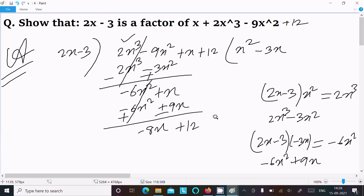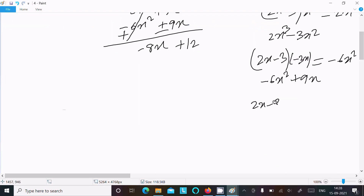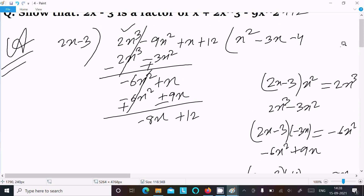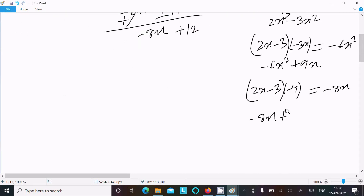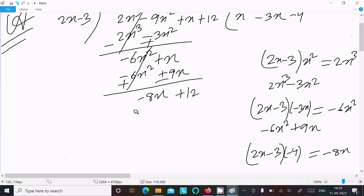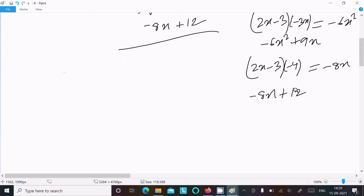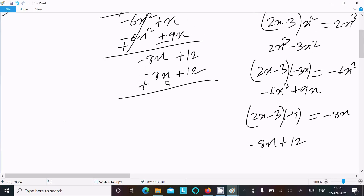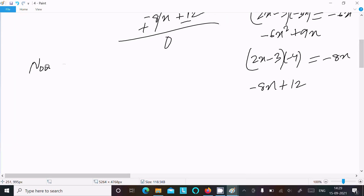After that write 12. So next is 2x minus 3 and we need to get minus 8x. What exactly can we multiply to get minus 8x? Obviously minus 4. If I multiply with minus 4 then we get minus 8x and minus minus plus 12. So here minus 8x plus 12. Now let's do the subtraction: minus minus plus, this cancels, this cancels, remainder is 0.